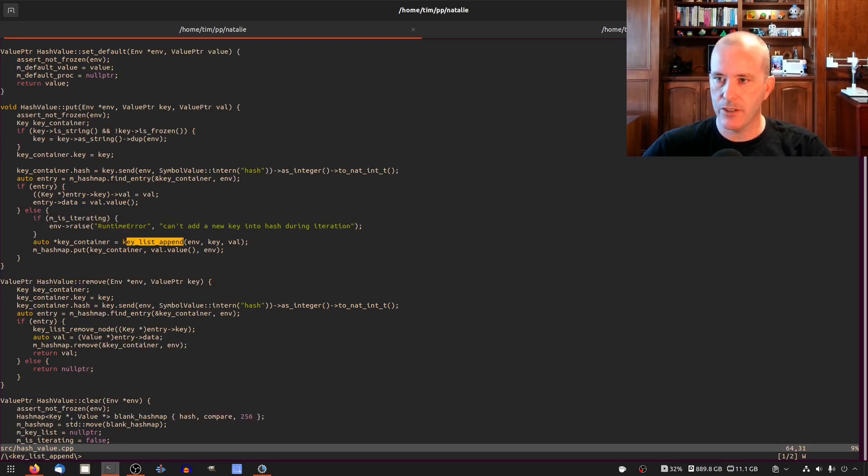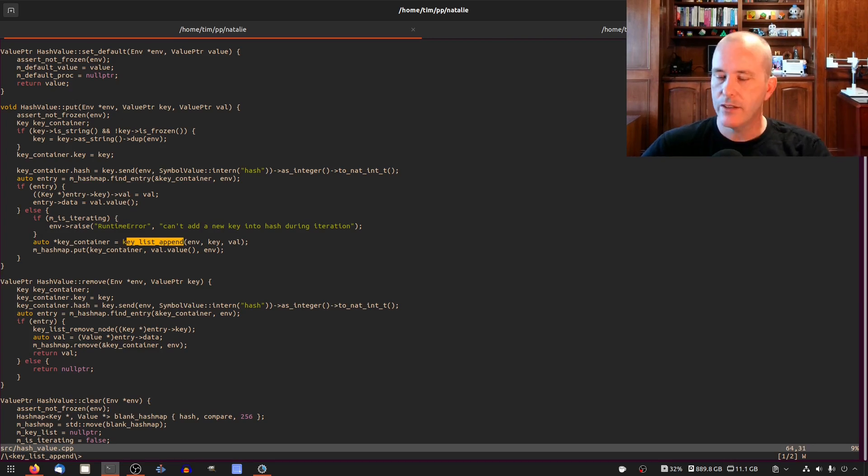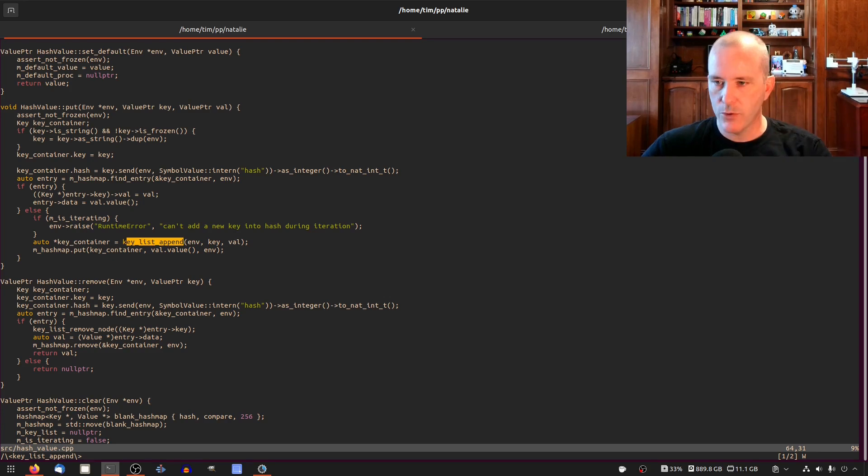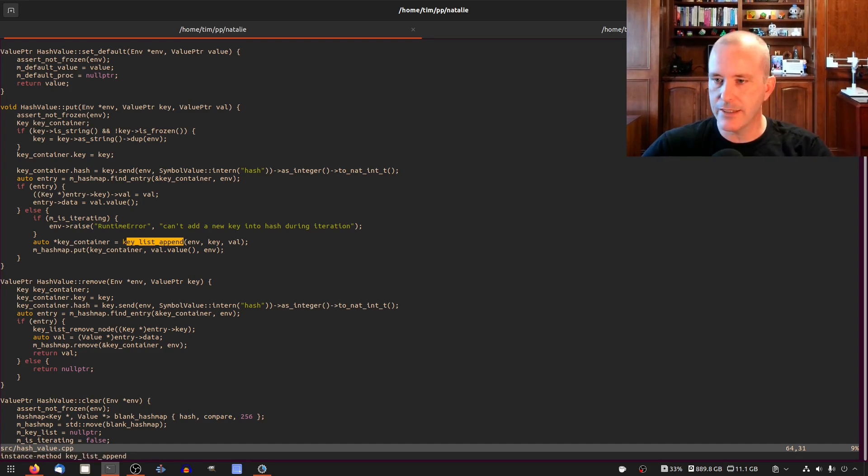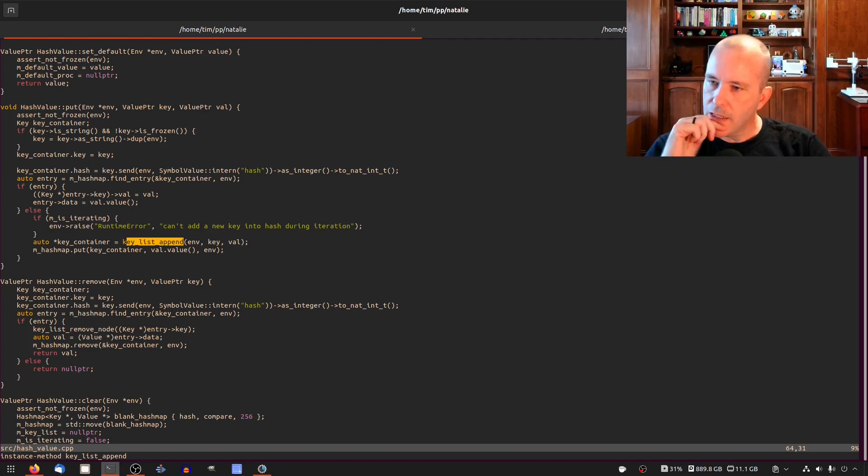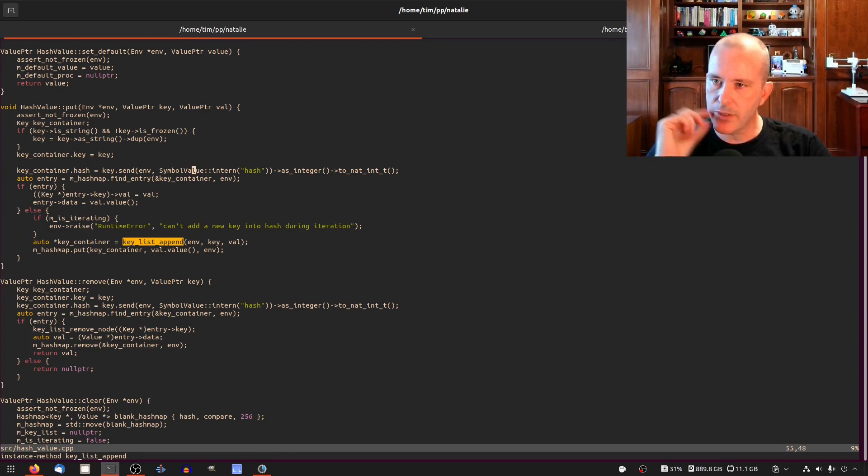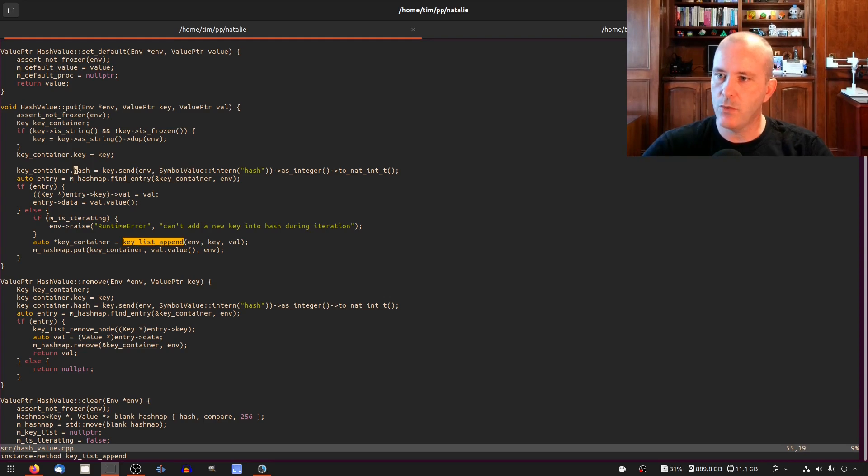I mean just to make sure, so we call key list append when you call put. The way we maintain ordering in our hash map is we have a linked list of all the keys. So I guess when I wrote this I just wasn't thinking, like why would I call that twice?